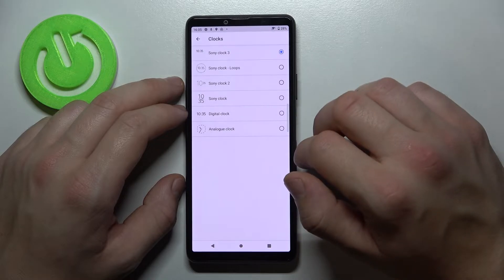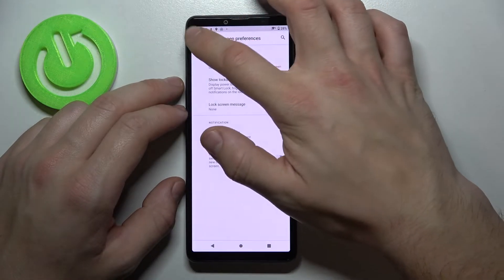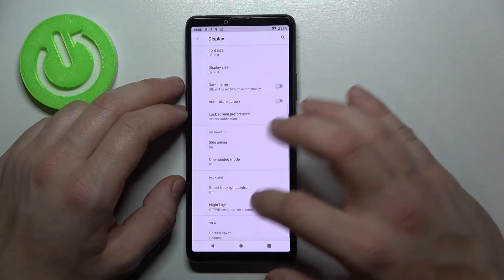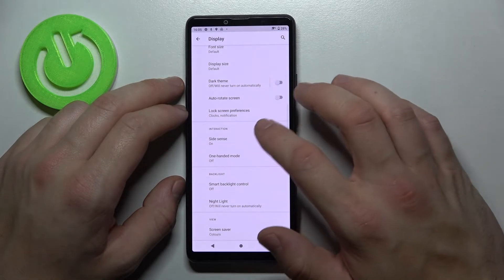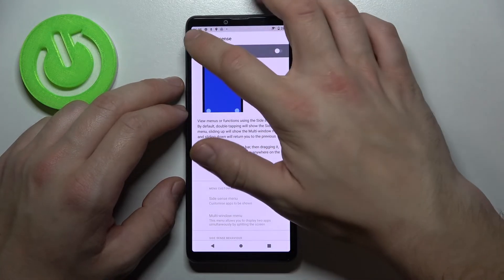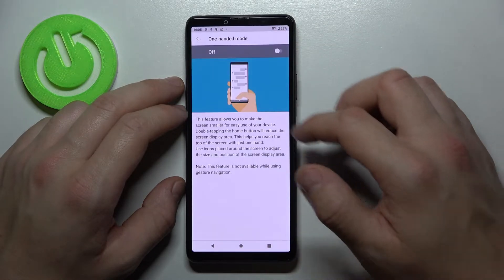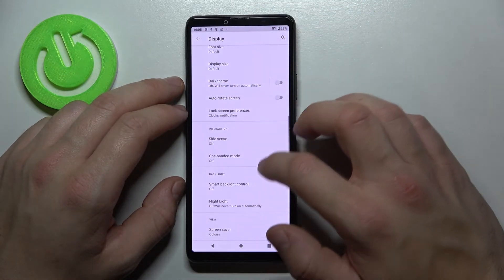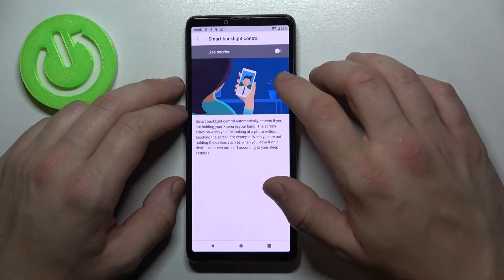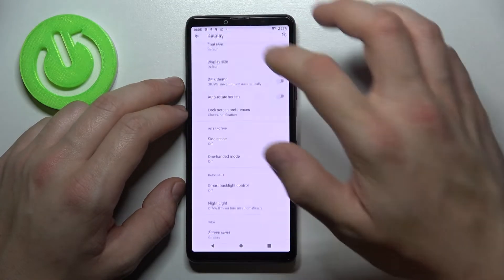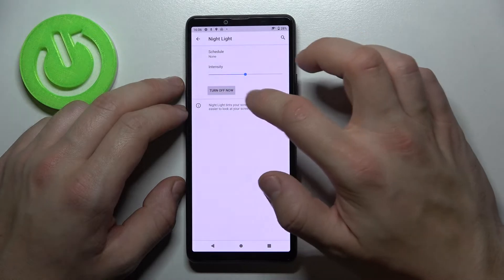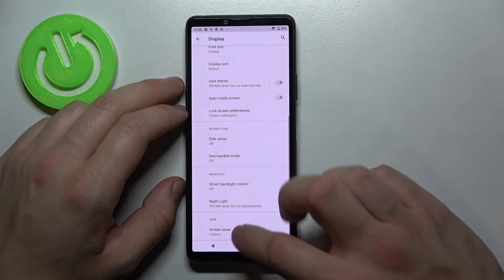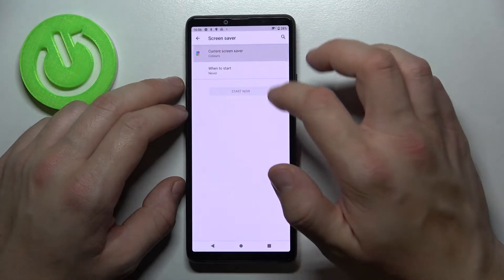enable or disable side sense, one handed mode, smart backlight control, night light and we can set screensaver.